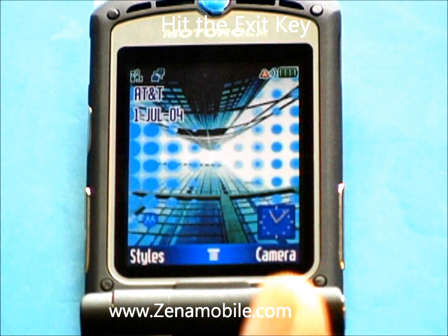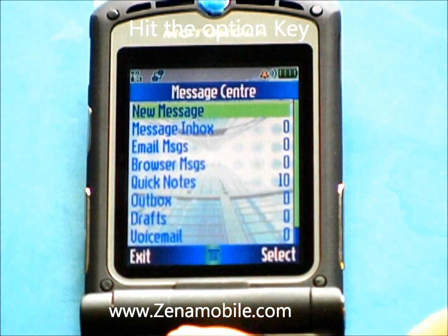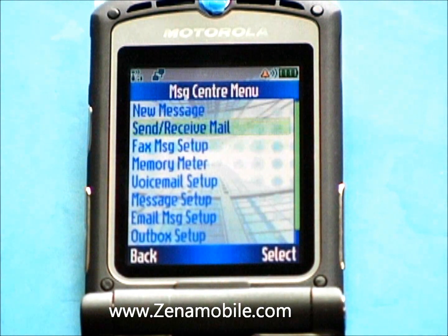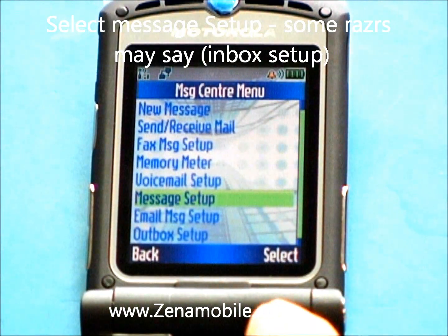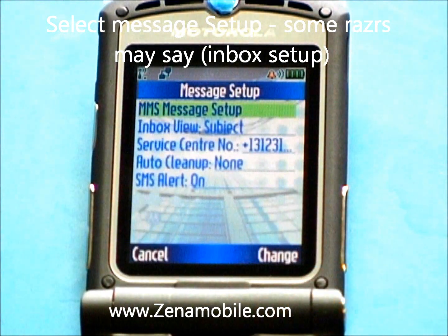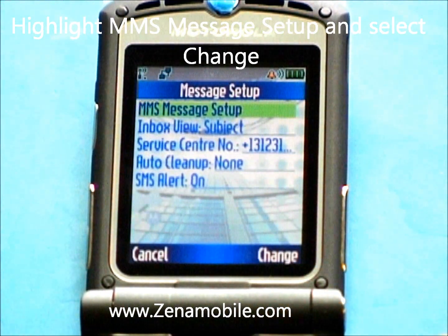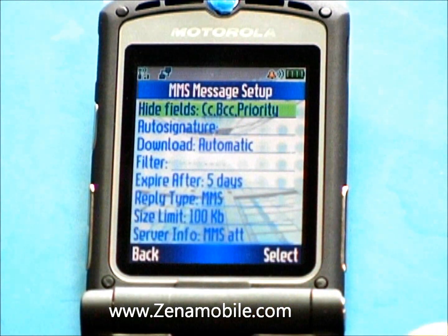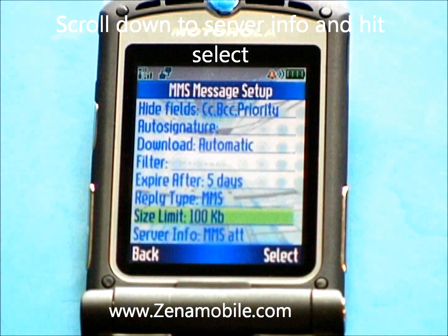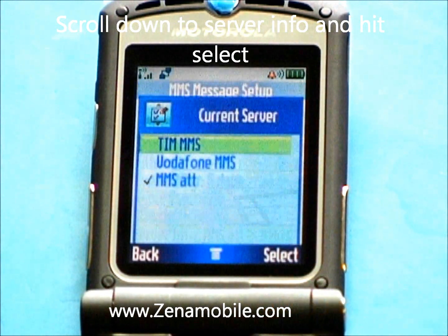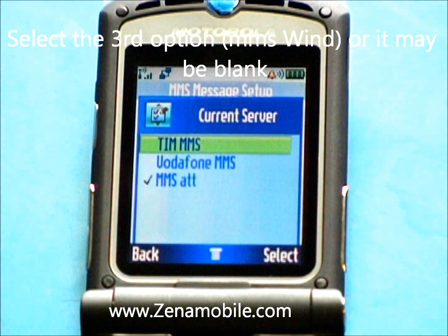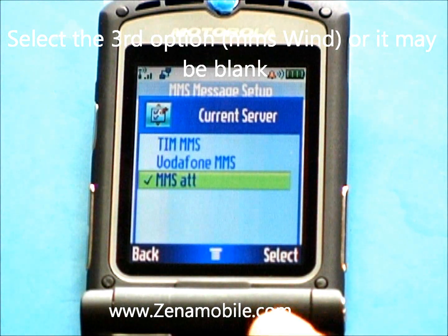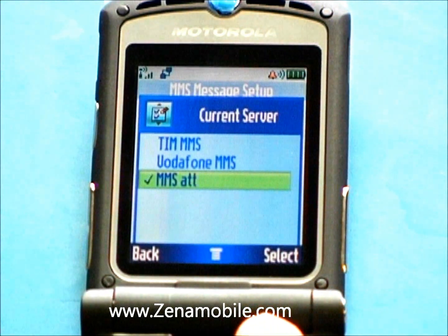For the messaging, you're going to press the Message button. Select the option key so it says Message Center Menu at the top. Scroll down to Message Setup — some of your phones may say Inbox Setup. You're going to select the first option, which is MMS Message Setup, and select Change. Scroll all the way to the bottom to Server Info and hit Select.